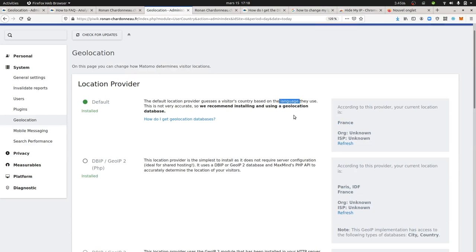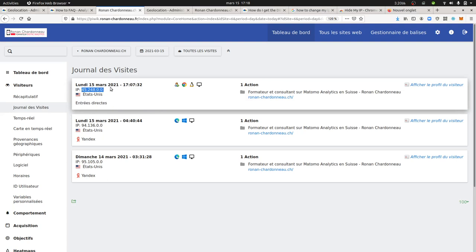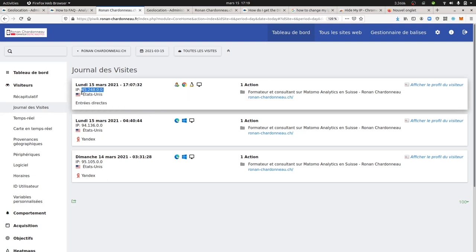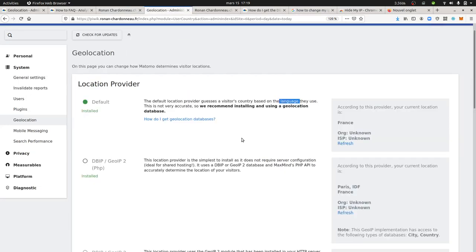This IP address, for example, is an Australian one, and as you can see it's indicating that the country is the United States, which of course is not true.